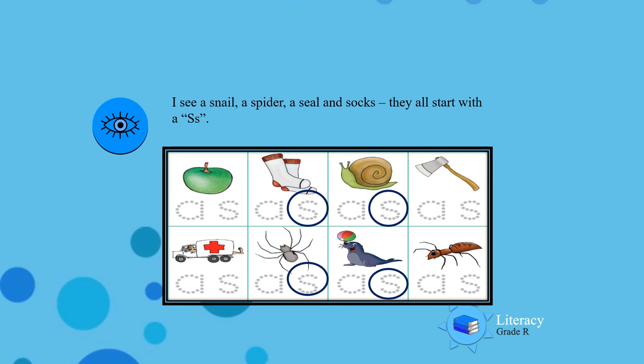I see an apple, socks, snail, axe, ambulance, spider, seal and an ant. And the words that start with the S...